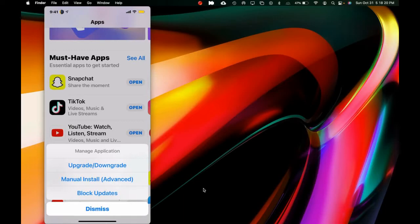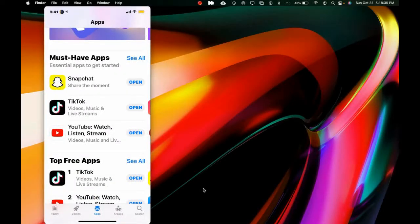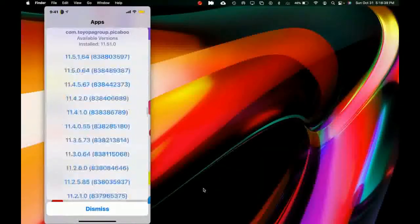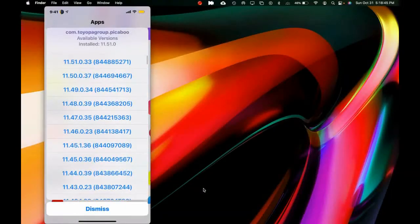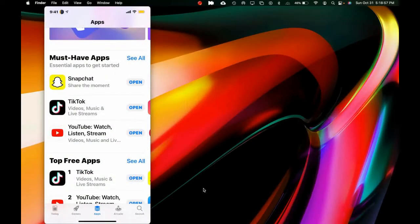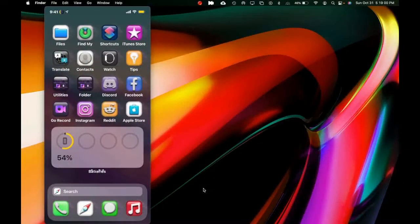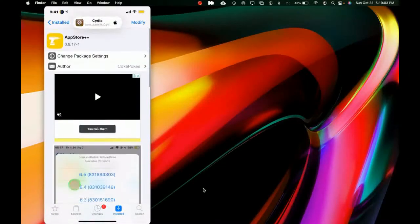You can actually block updates for any application so it doesn't get automatically updated. If we click on 'Upgrade or Downgrade,' it gives you every single version that came out for Snapchat — the latest one being 11.51.0.33. You can pick any version you want to update or downgrade to, just like that. I highly recommend checking this one out if you've been looking for something like this.